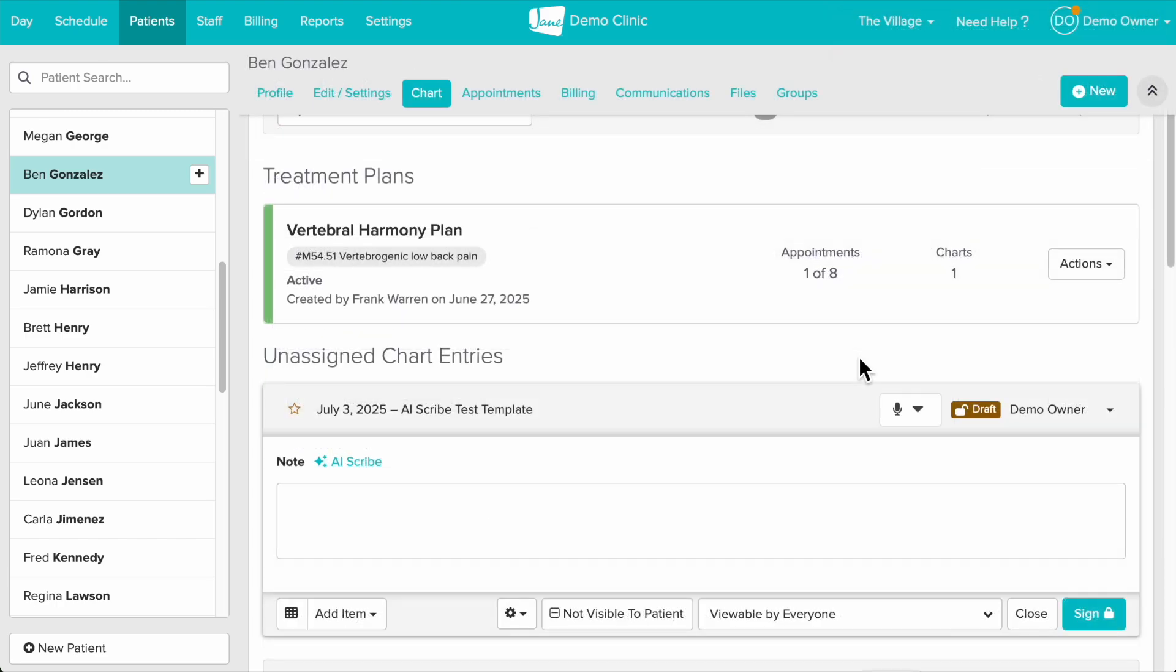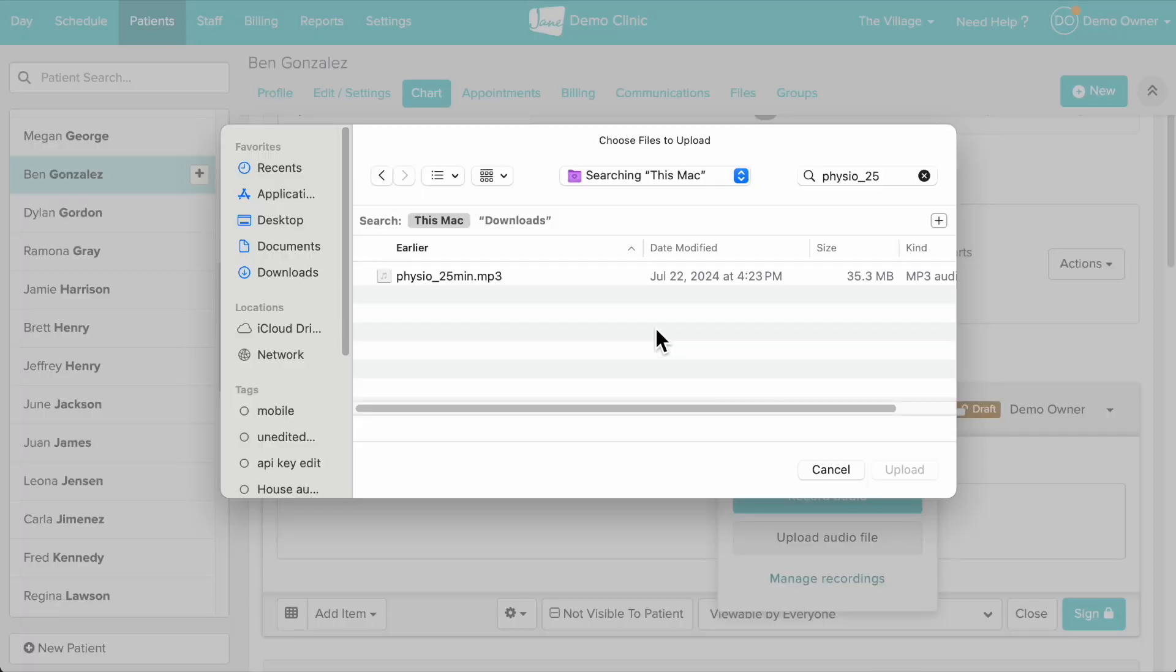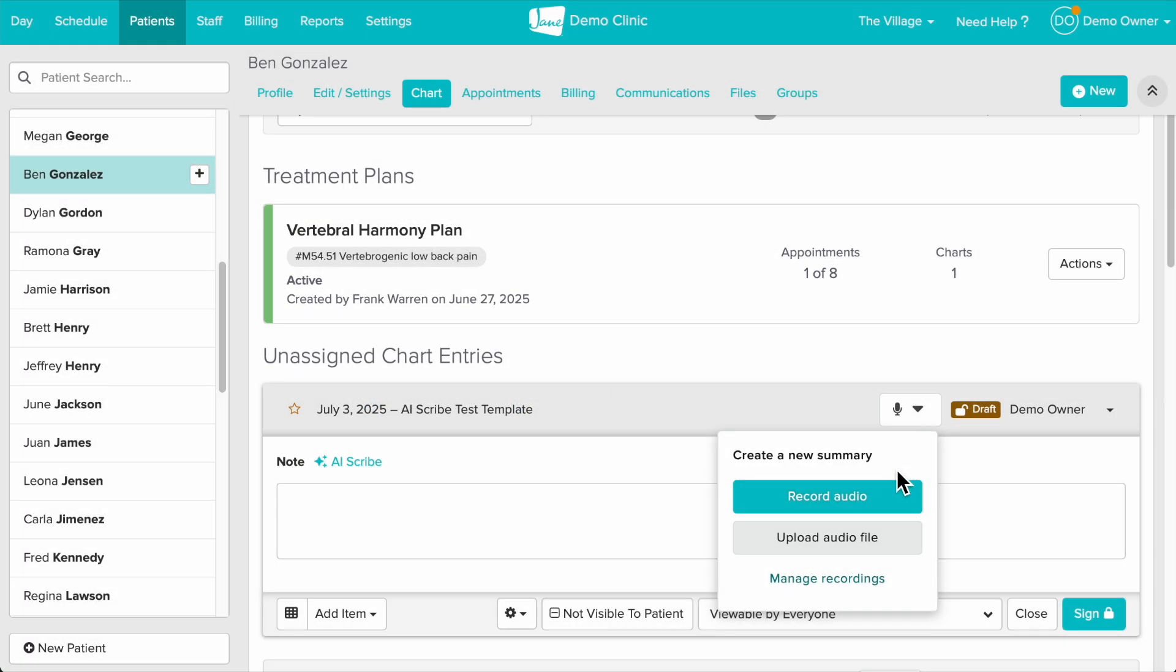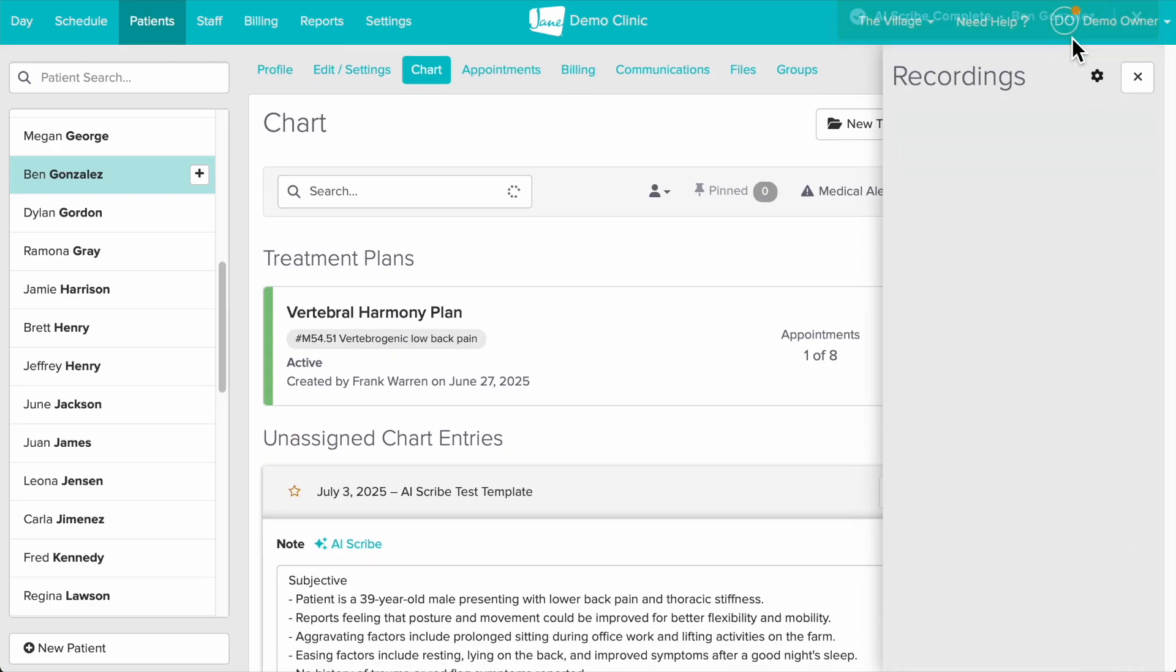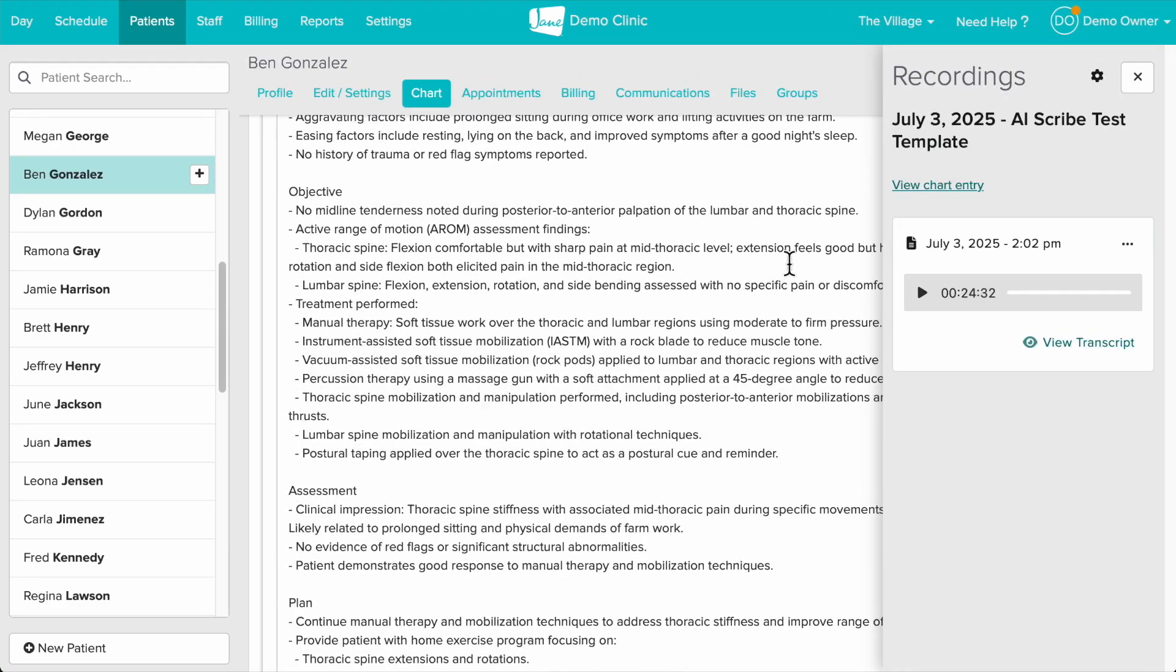Now let's go over how to upload an audio file instead of recording directly in Jane. We'll choose upload audio file and select the recording from our device. Once the file is done processing we can click on the patient's name and hop back to their chart.